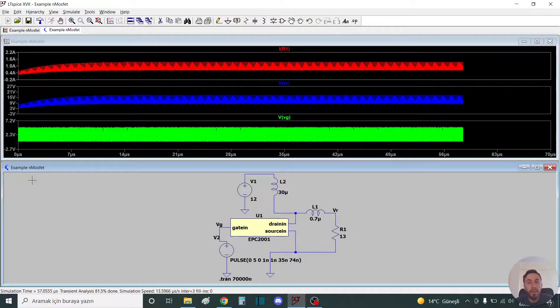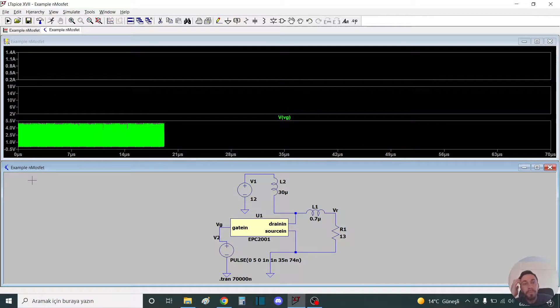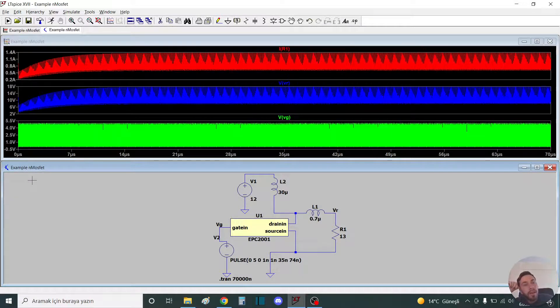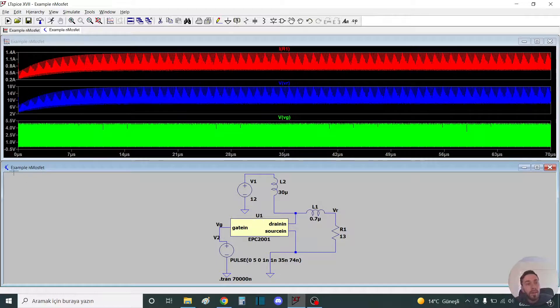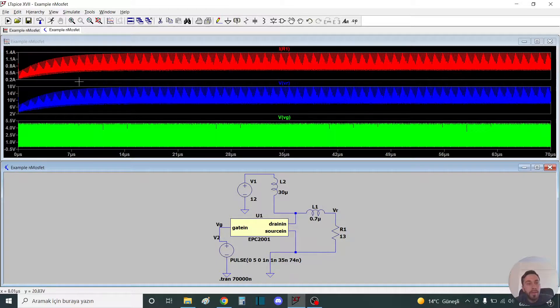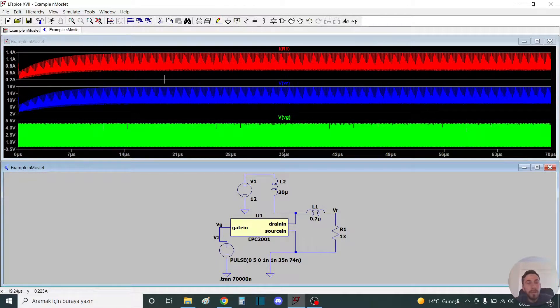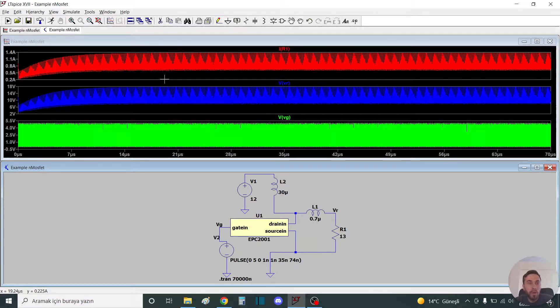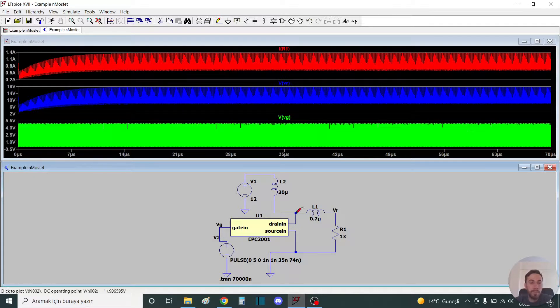You can see the difference. The rise time is very fast. That's all, simple usage of LTSpice.